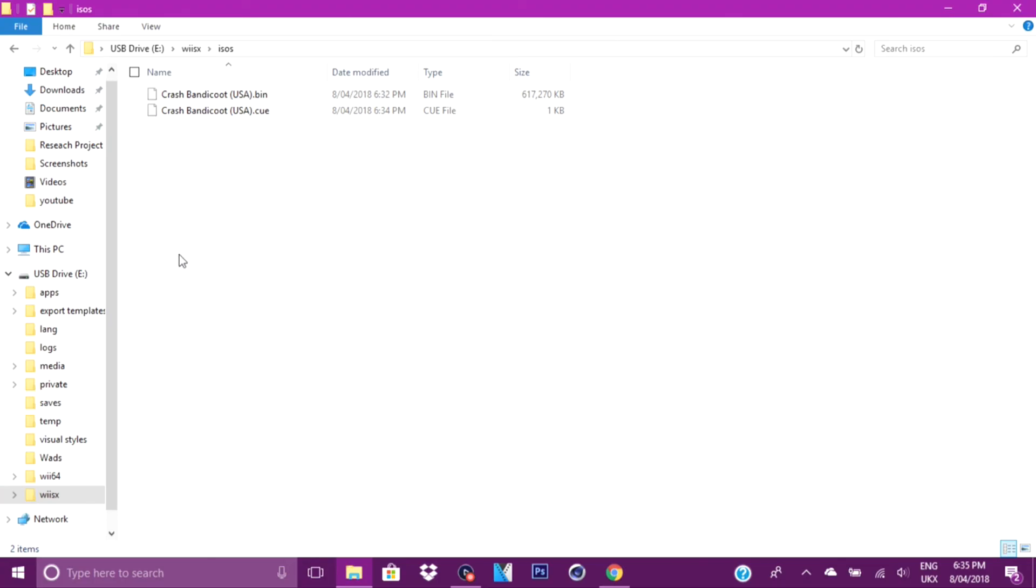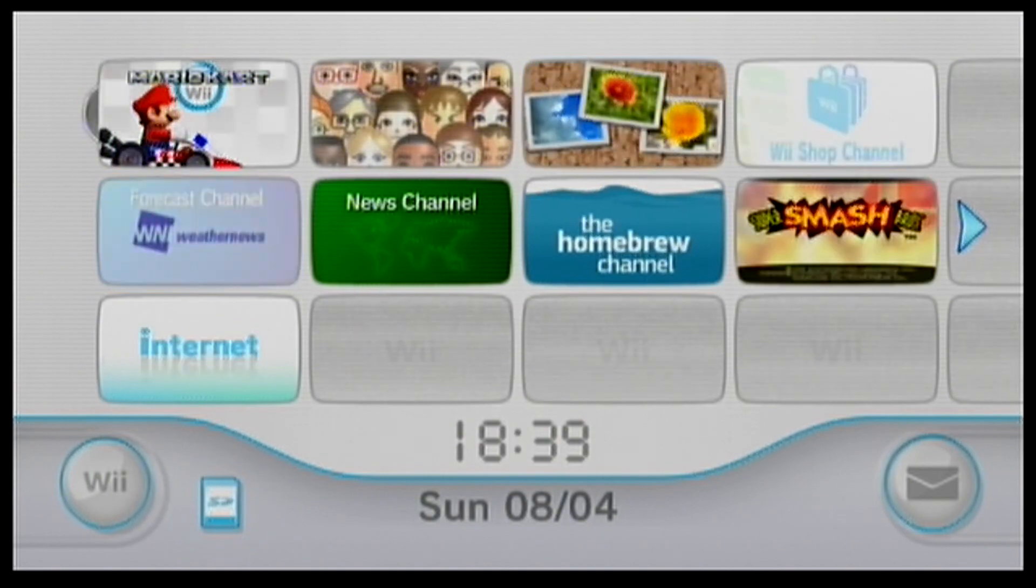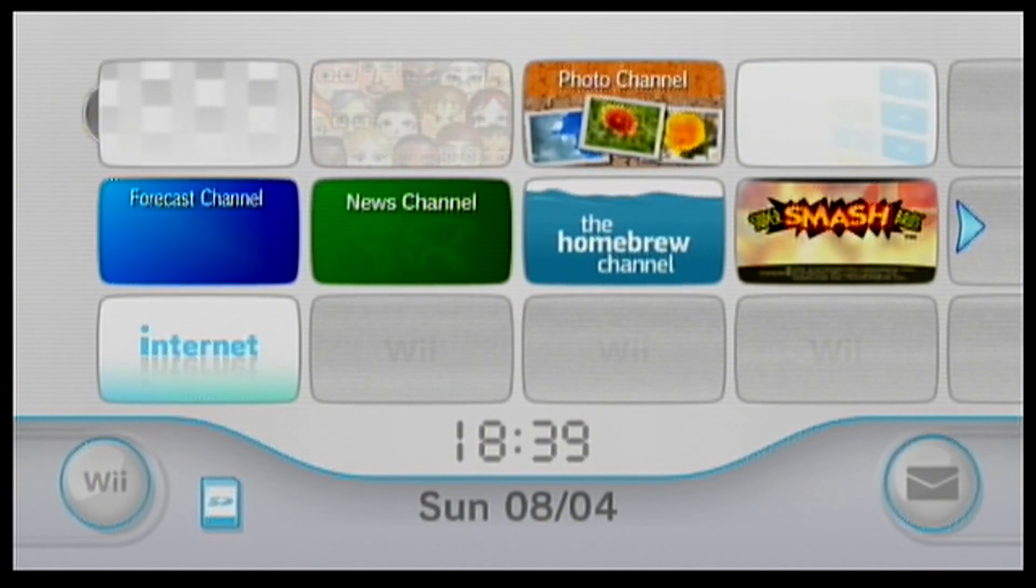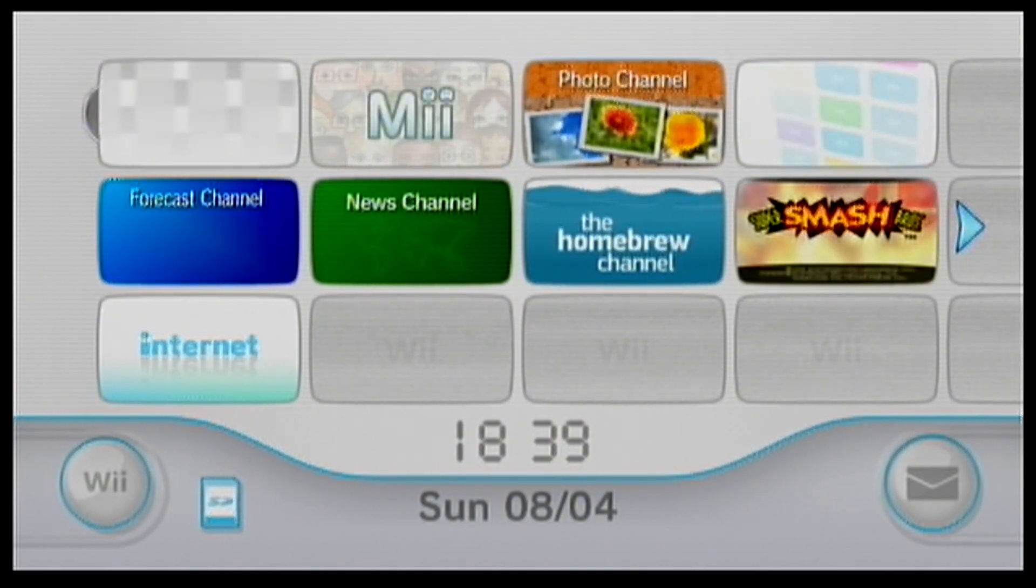So once the game is on your SD card, you want to take out your SD card and put it in your Nintendo Wii. Once I'm on my Wii, I will be right back. Once you're on your Nintendo Wii, you want to go to the Homebrew channel.